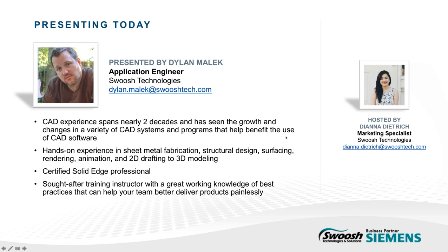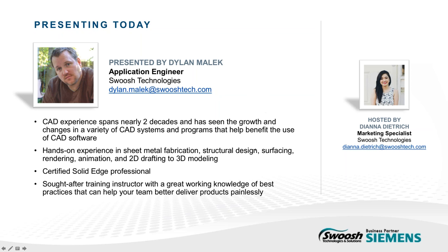Presenting today is application engineer Dylan Malick. For nearly two decades, Dylan has seen the broken changes of CAD design and understands how the latest technology has really benefited many company's processes, with hands-on experience in sheet metal fabrication, structural design, surfacing, rendering, animation, and 2D drafting to 3D modeling. He's a certified Solid Edge professional and is a sought-after Swoosh training instructor with a great working knowledge of best practices that can help your team better deliver products painlessly.